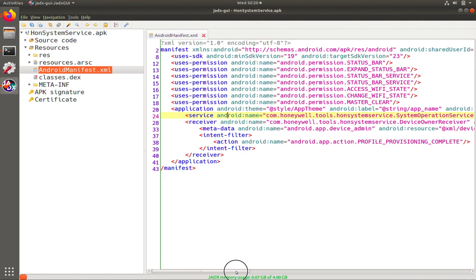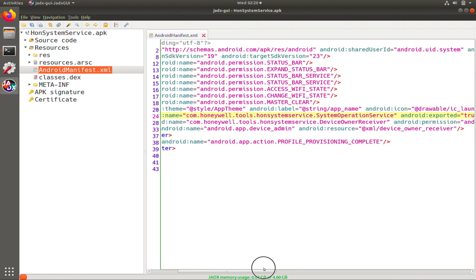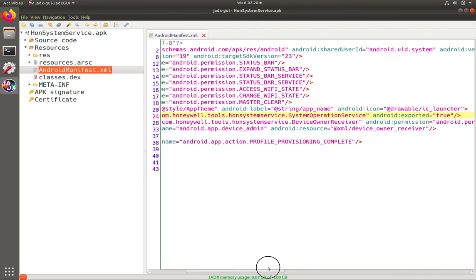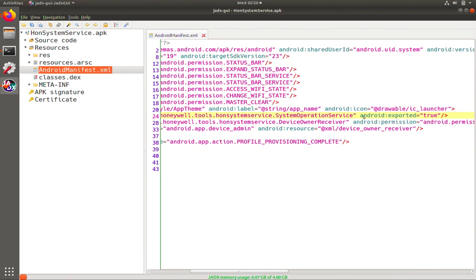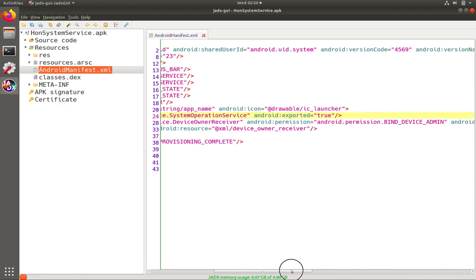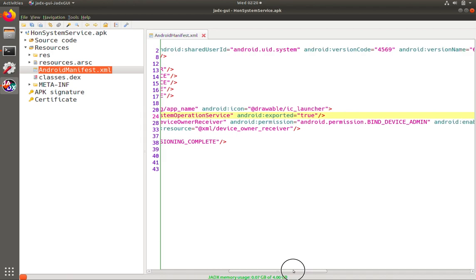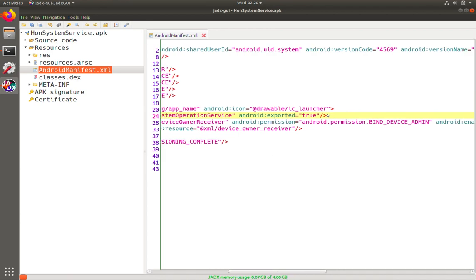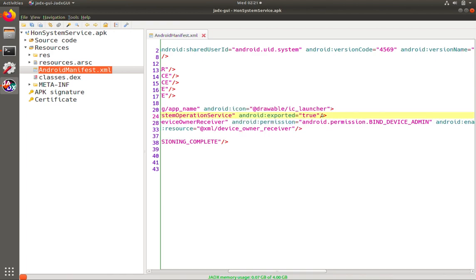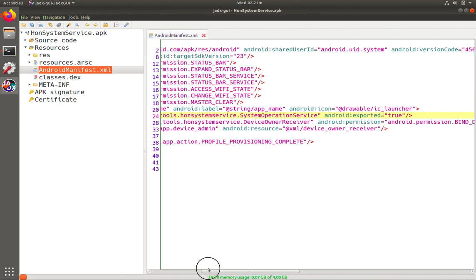And so then let's look at what components may be here that might be accessible to other code on the device. So we see a service, a receiver, and that's it within here. So let's start with the service. When we take a look at the service named System Operation Service, the first thing we do see is Android exported equals true, so it is exported, and it can be accessible because it does not have a permission protecting it.